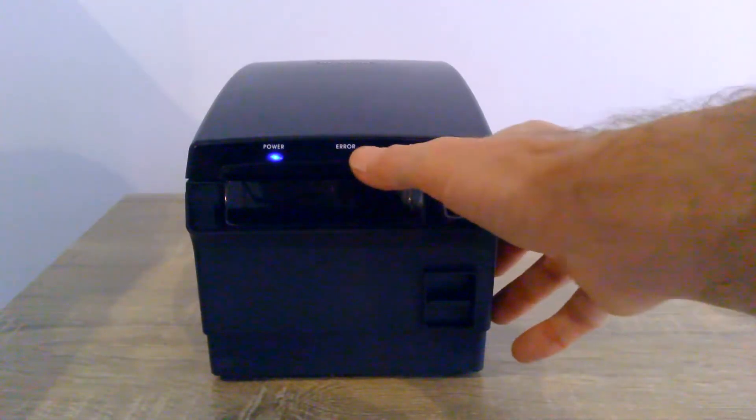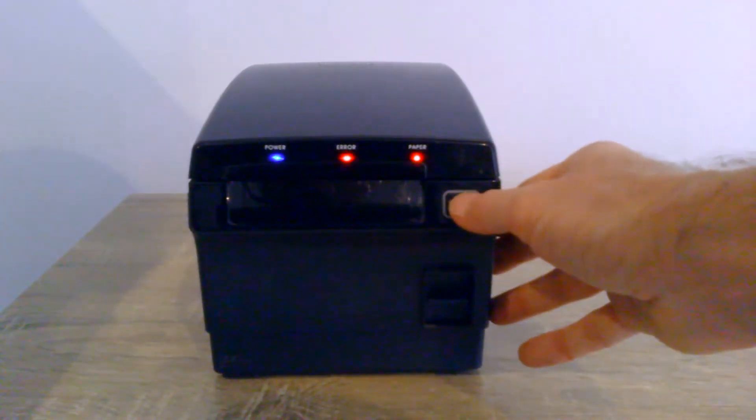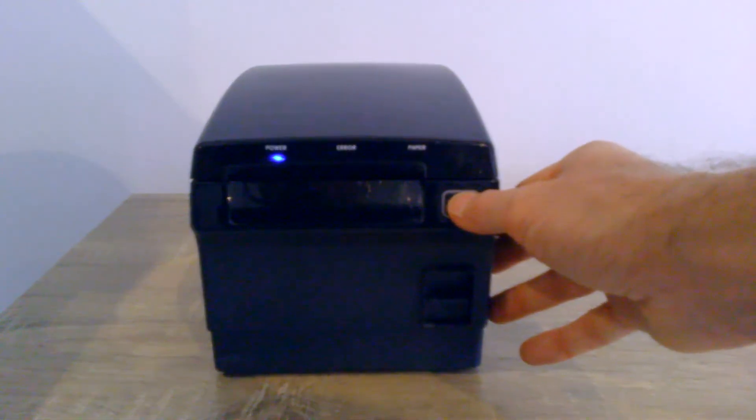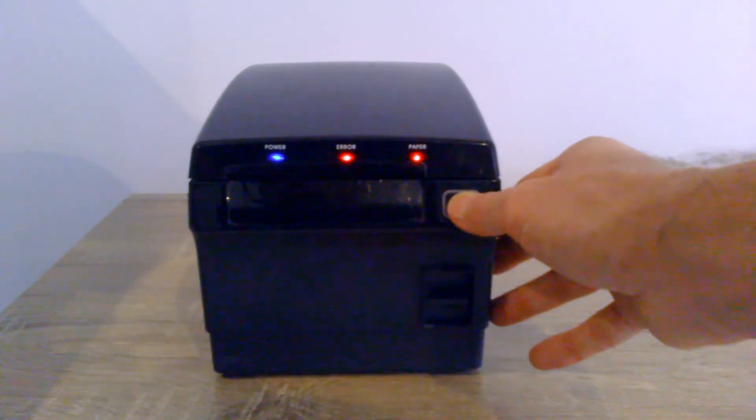And then obviously, it's still flashing air, so we do one more just to test all the character printing.